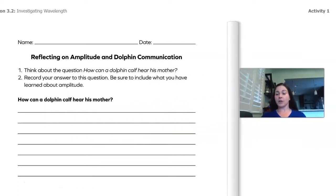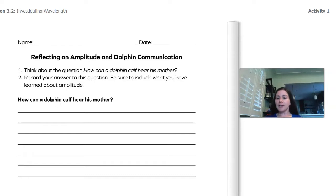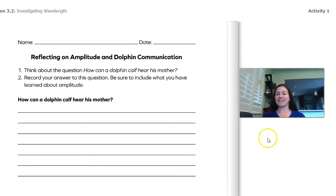In just a second you're actually going to pause this video. You're going to think about the question — how can a dolphin calf hear his mother? — and you're going to record your answer. If you have your investigation notebook, you can do it on page 50. If you don't, you can write it on a piece of paper or even on your computer. Pause the video now, and when you're done writing your answer, come back. I'll see you soon.